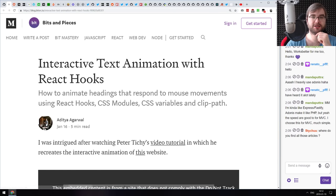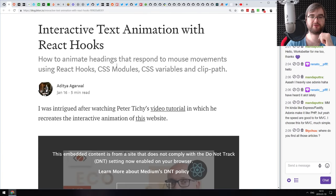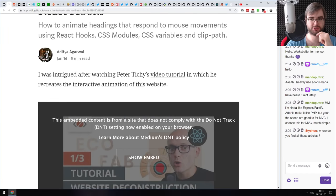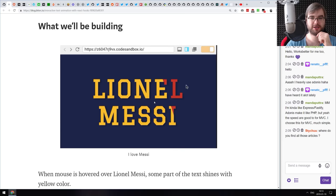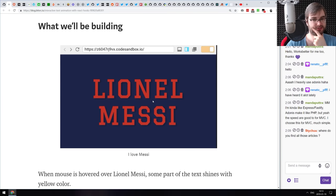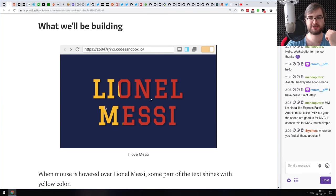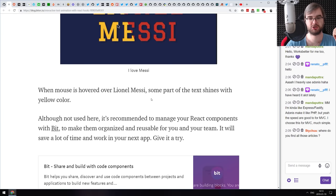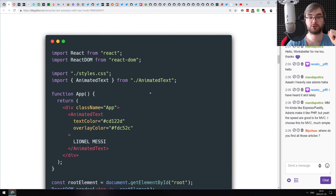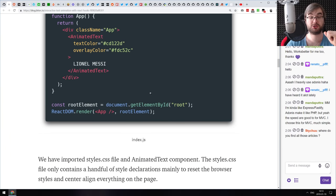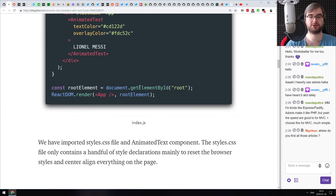Next is 'Interactive Text Animation with React Hooks.' This is a tutorial on how to make a fancy animation — a text header with changing colors depending on your mouse position — using React and React Hooks, which are still unreleased but should be coming really soon. We will talk about that a bit later in the podcast.